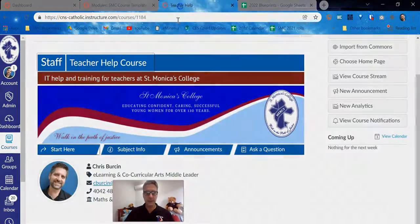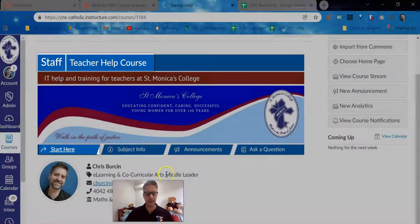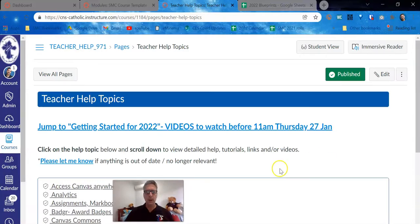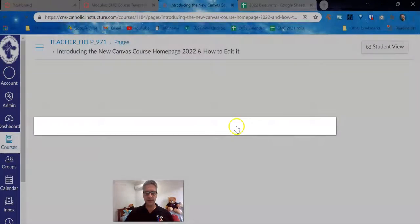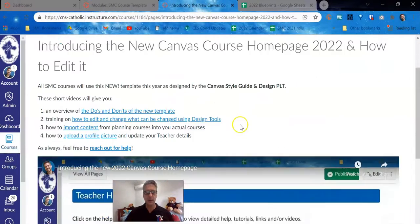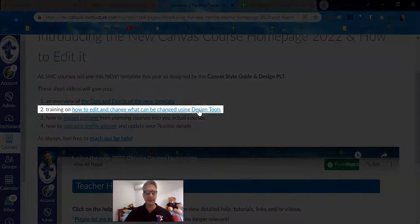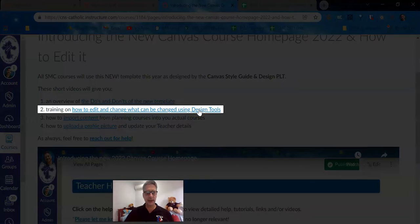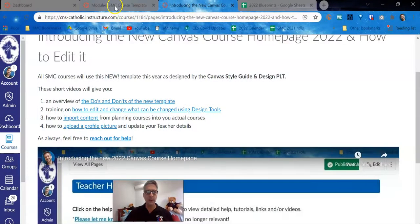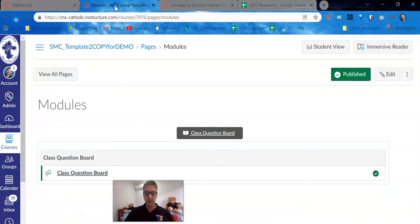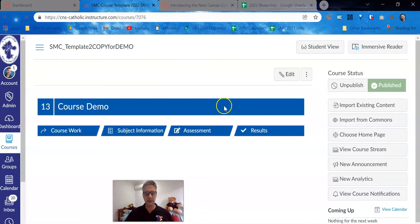For more details on teacher help, go to start here and whatever it is at the top, getting started. All the details are in this second video, how to edit and change what can be changed. So this is just the modules, this is included in that video, but I will show you how to make the necessary changes to this.